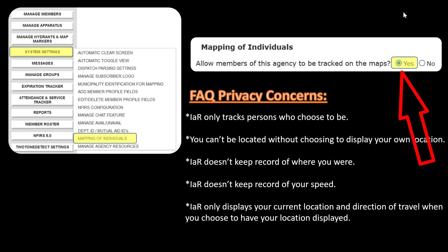Some of the privacy concerns we often hear about are people being afraid that they can be located against their will, or that we'll be tracking their data all the time — and that's just not true. We're only going to be tracking your location when you respond, for the length of time that you determine.